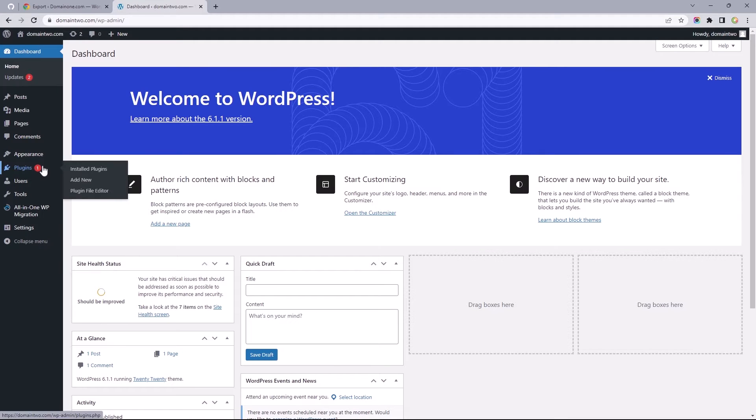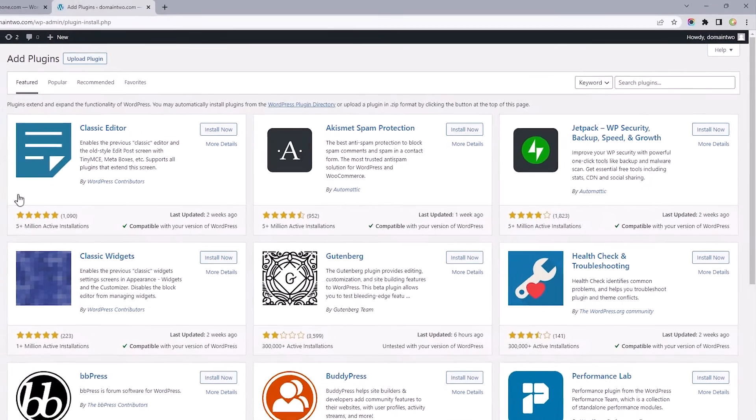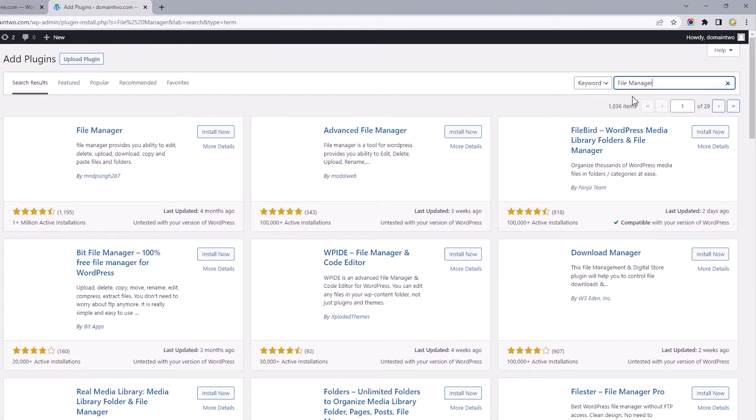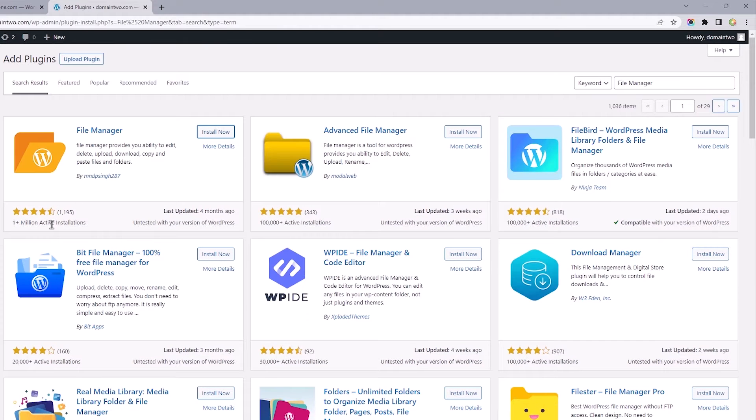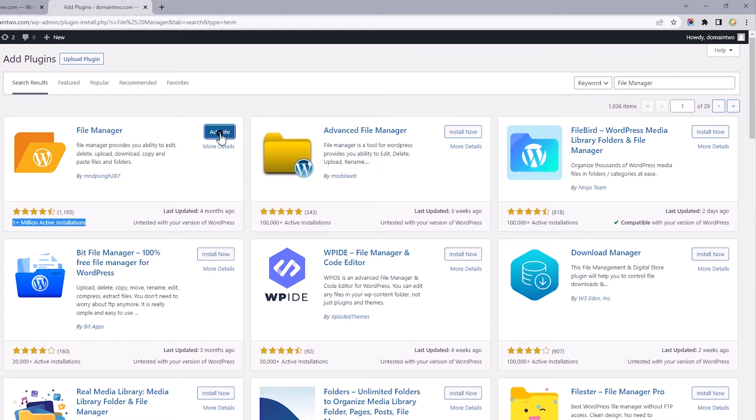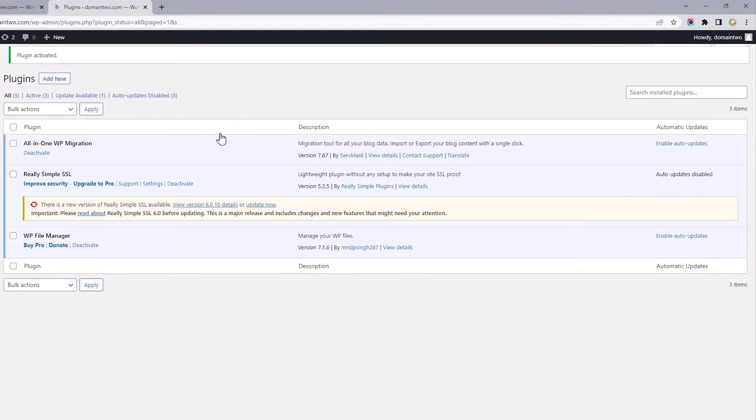So, hover over Plugins to Add New, and let's search for File Manager, and we'll be going with this with over a million plus active installs. Install, and Activate.